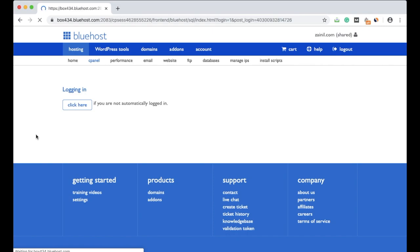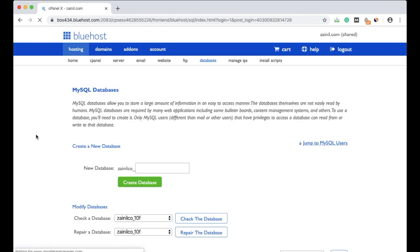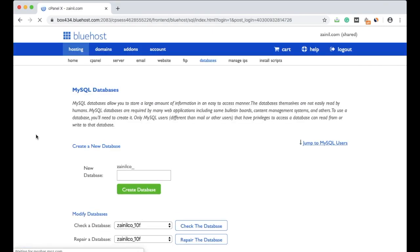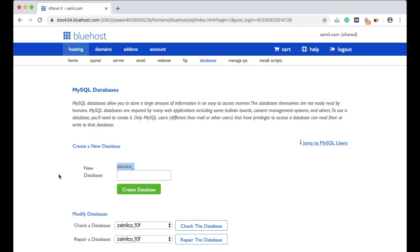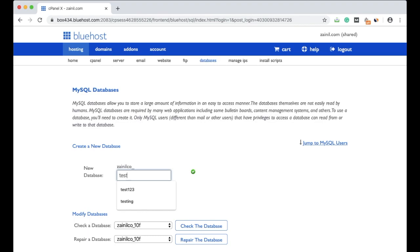Now you will be directed to the page where you can create the database. Here you can see this - this is the database initials. This is generally there in shared hosting. Whatever name you give for your database will be added to this. Give a name like test34, and click on create database.